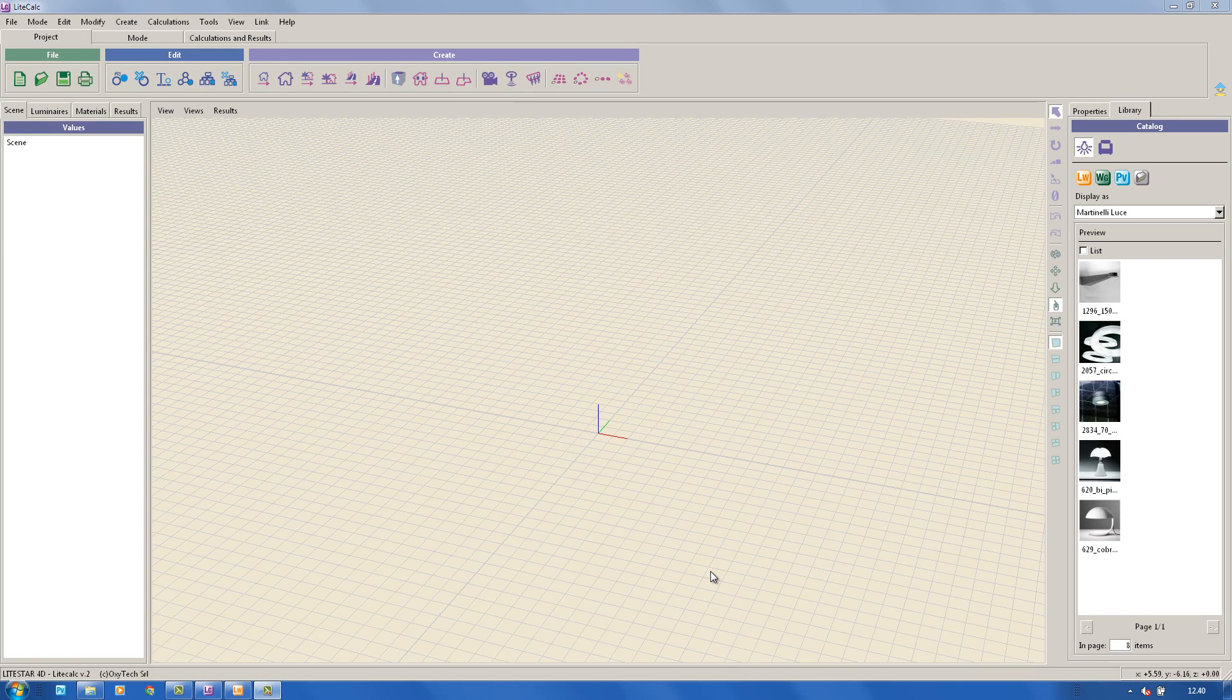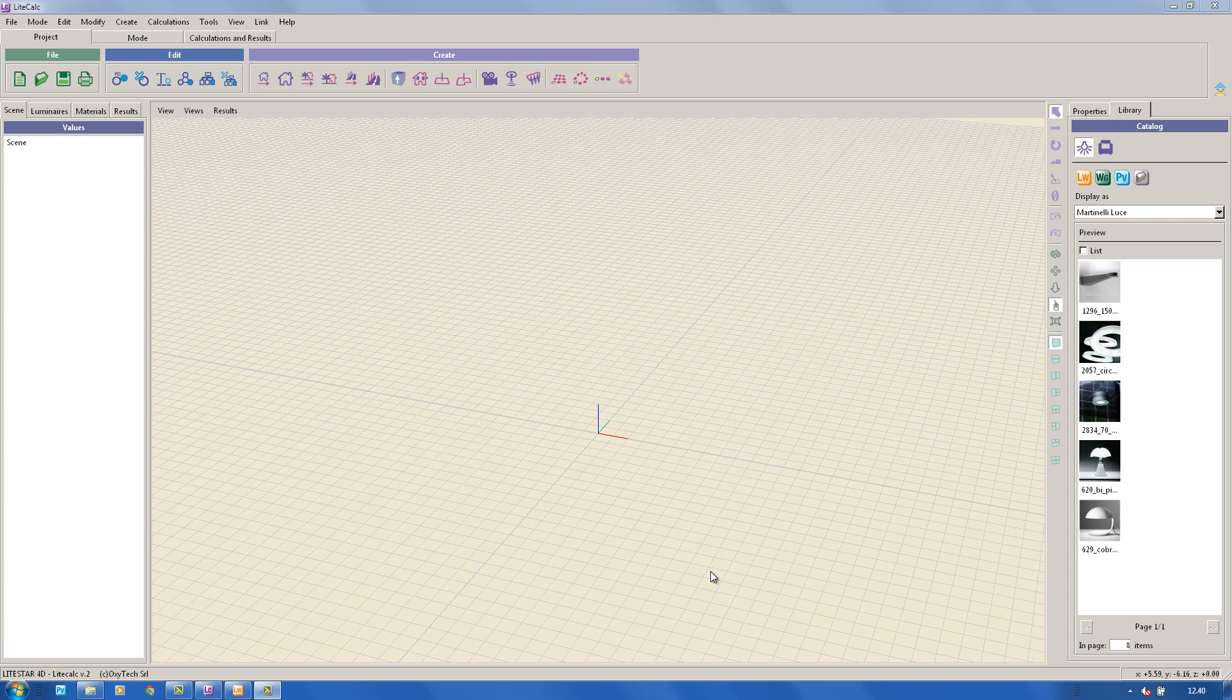Welcome to the LightStar 4D tutorial section dedicated to LightCalc, the lighting design module. We'll now see how to create a simple project for interiors.